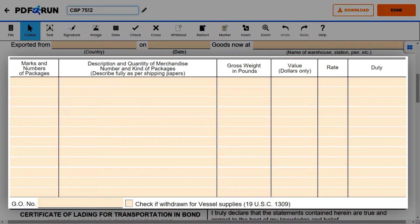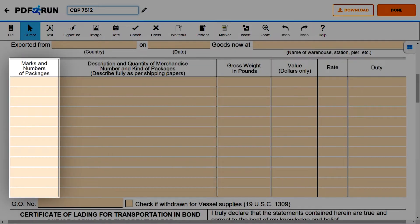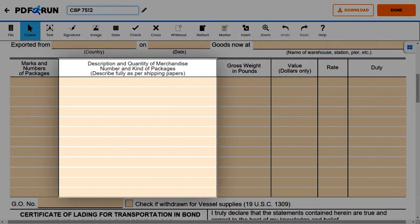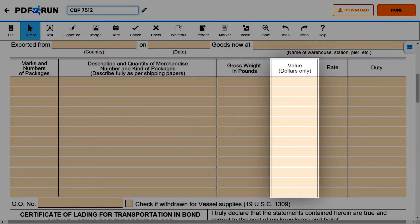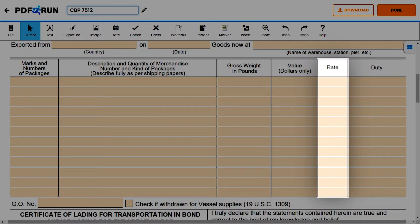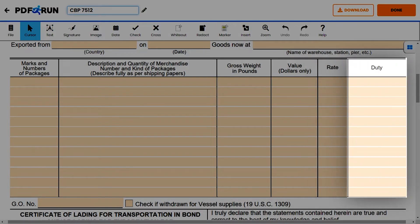For the table below, fill out the following columns: marks and numbers of packages; description and quantity of merchandise, number and kind of packages; gross weight in pounds; value; rate; and duty.